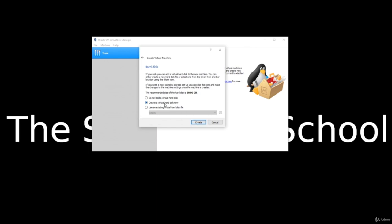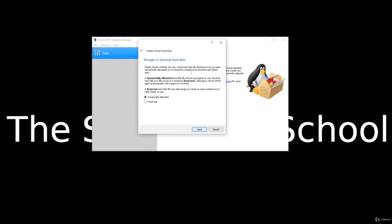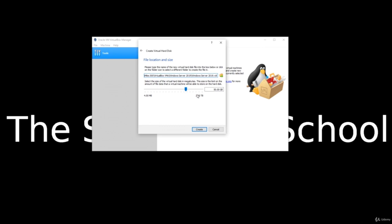Now it wants us to create a virtual hard disk — it's really just going to be a simple file. We'll leave that selected and click Next. We're going to set VDI because this is the VirtualBox default image format, and click Next. We want it to dynamically allocate, meaning the drive will grow as we need it to. Click Next. Now we select what size we want — 50 gigs is more than enough. So we'll click Create.